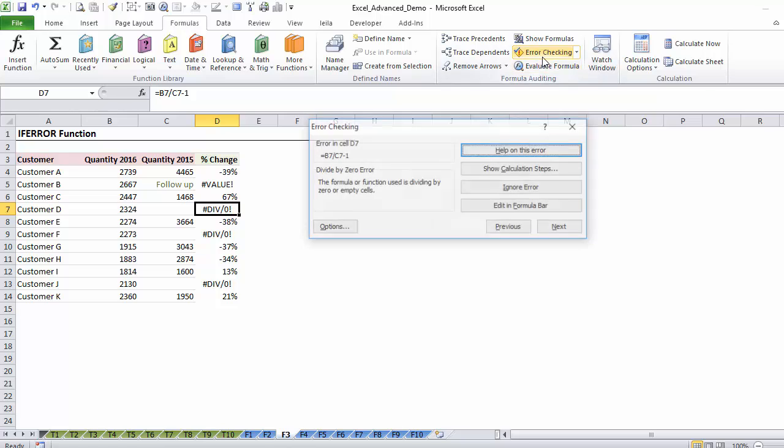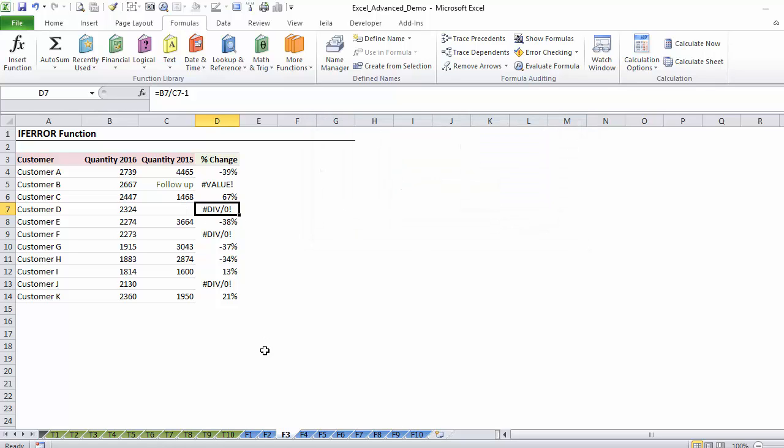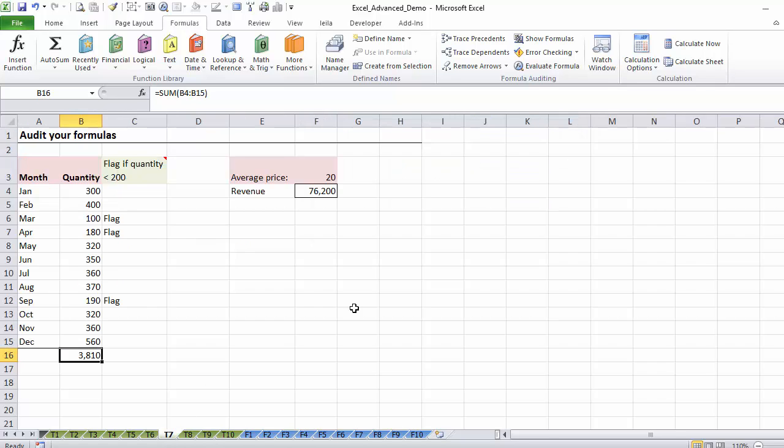If I would then go to this one, the formula is dividing by zero or empty cells, and that's true. So this error checking feature can come in handy.